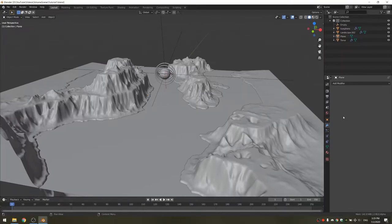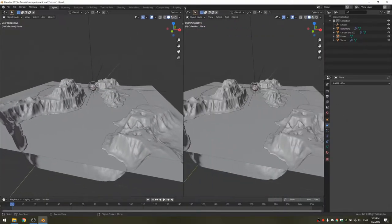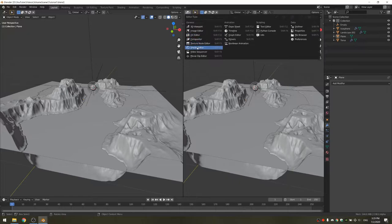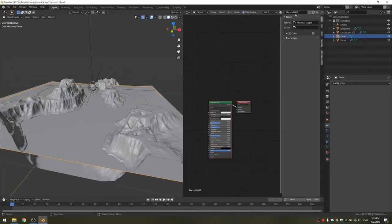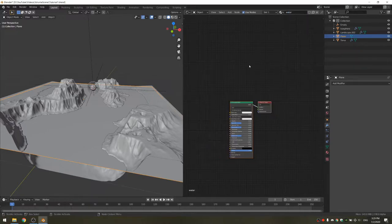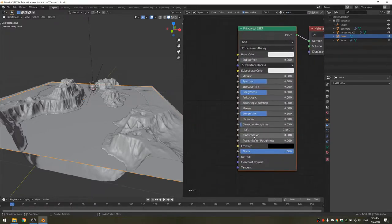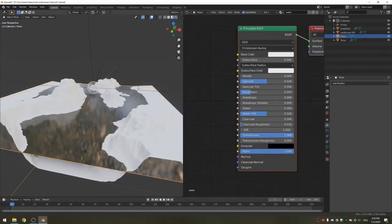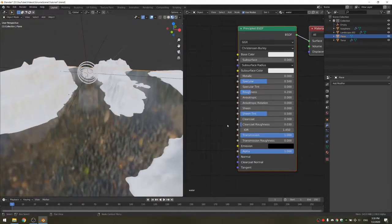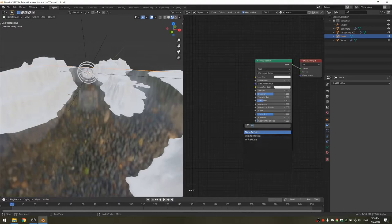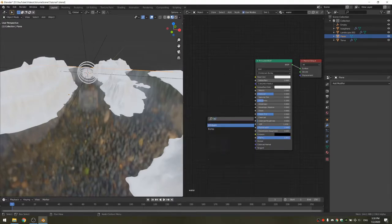Now it's time for the shading. I'm going to drag out a new window and set it to the shader editor. With the water selected, I'm going to create a new material and call it water. To make the water, we basically just turn up the transmission and take down the roughness. If we look at it in material preview, you can already see it's nice and reflective. I'm going to add a noise texture and a bump node to get some variation.